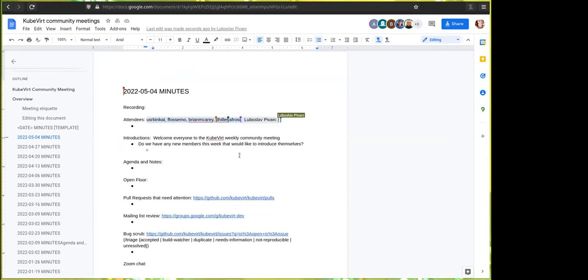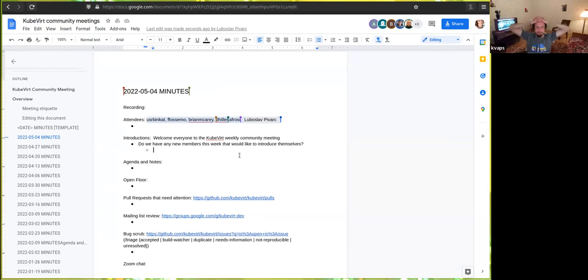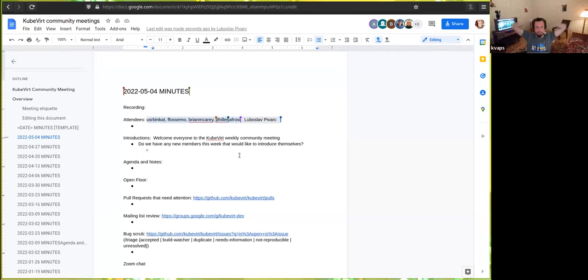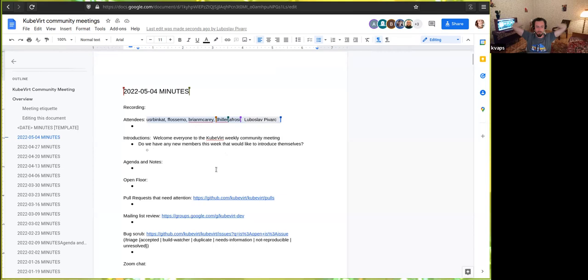If we have anyone new on the call today, please feel free to speak up, introduce yourself. Let us know what brought you here. I'm just developing one interesting feature, and I found that I don't like how the network is working in KubeVirt, and I'm trying to implement it a different way. So I used MacVTAP mode to bind to the pod networking.